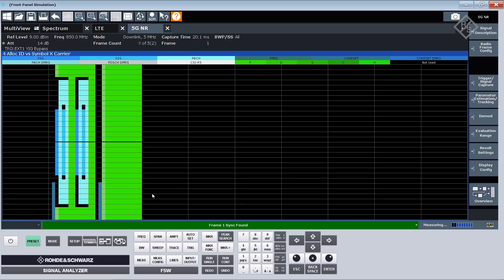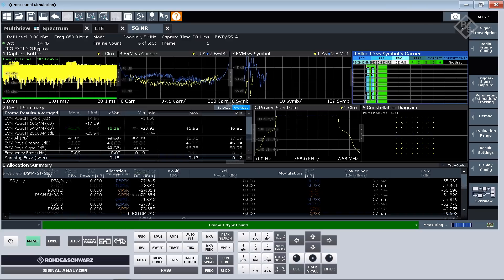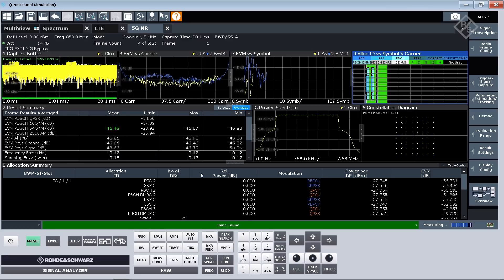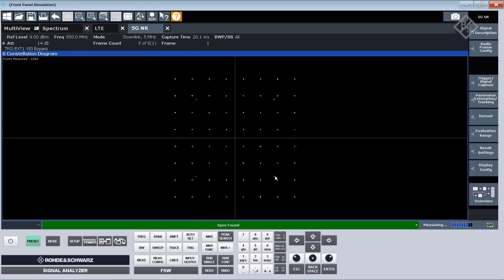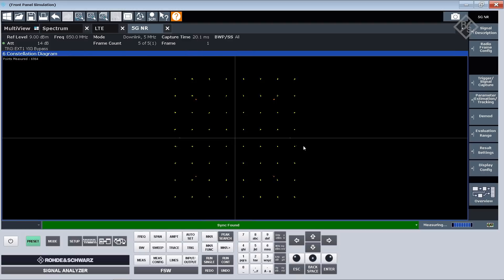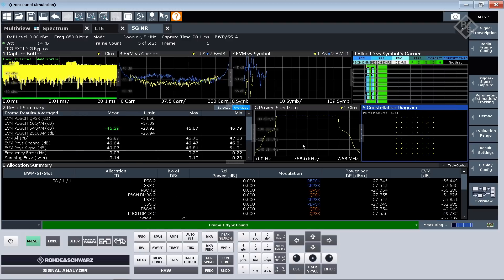I said the PDSCH is 64 QAM modulation, so we can take a look at the constellation diagram here and we clearly identify a 64 QAM modulation. We also see the QPSK which is the control channel but also the physical broadcast channel from the synchronization signal blocks. In the synchronization signal block we have the synchronization signals PSS and SSS which are represented here by the BPSK.